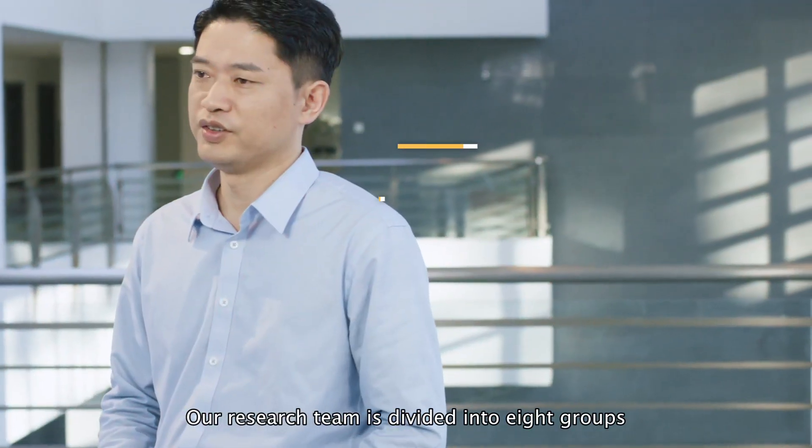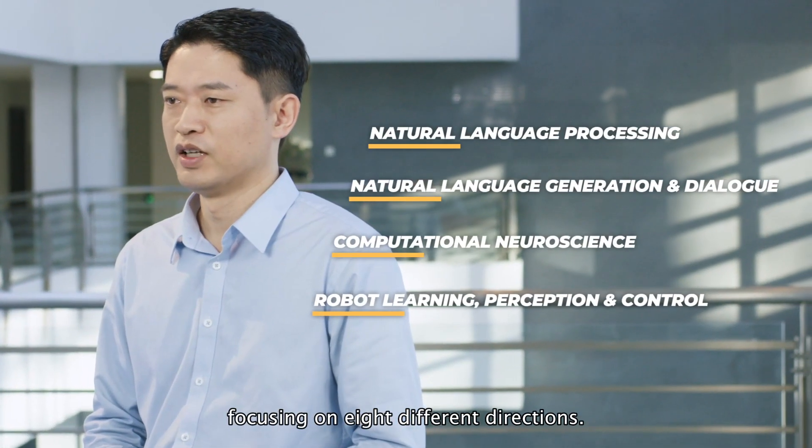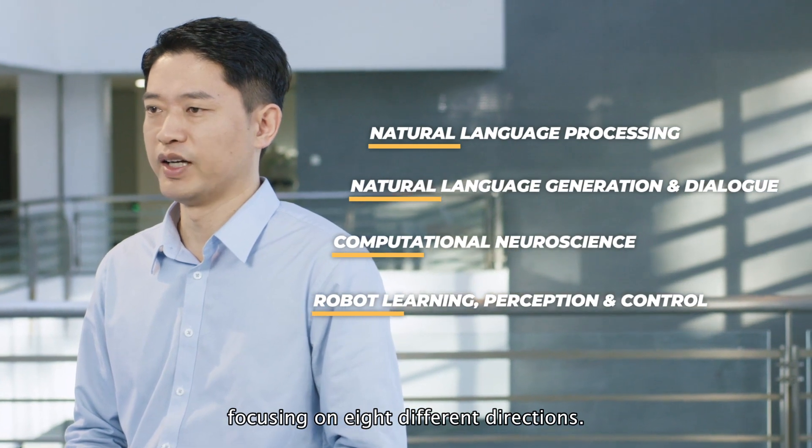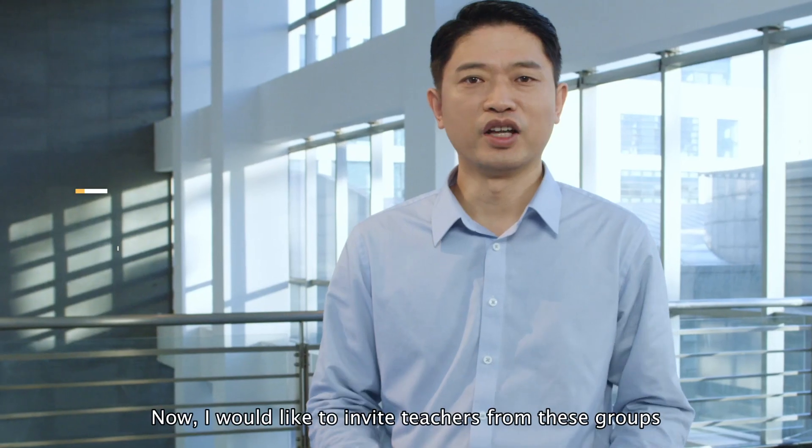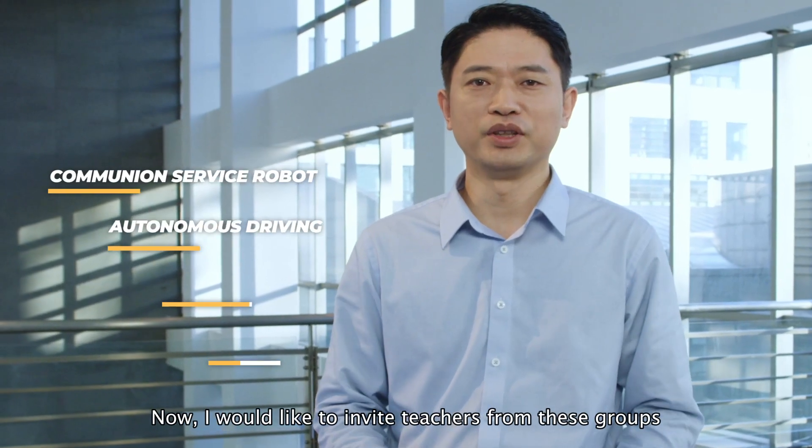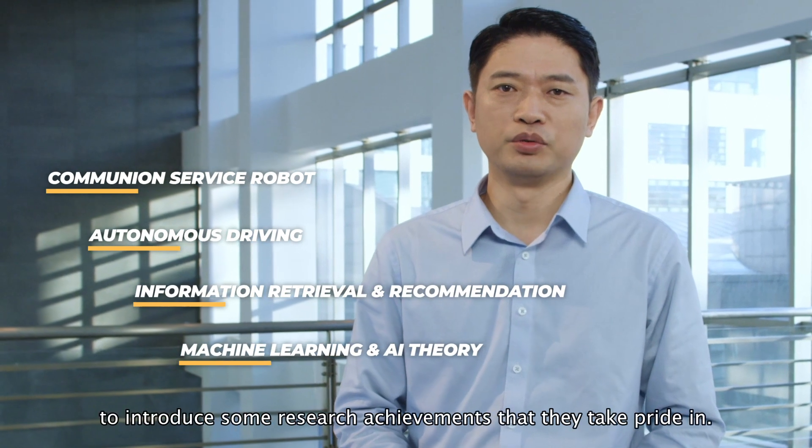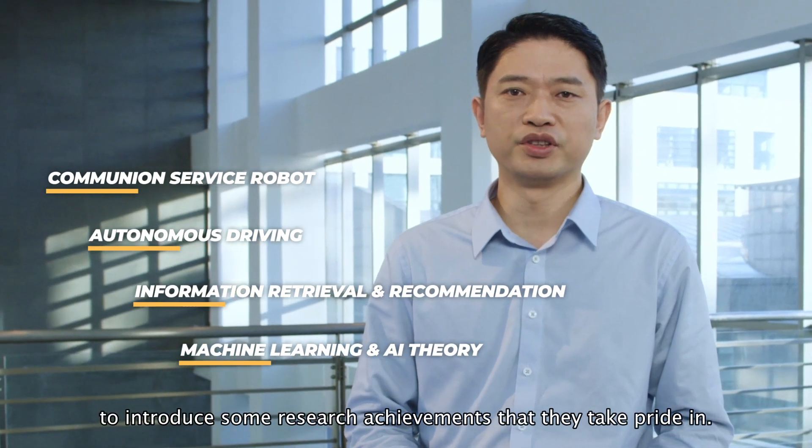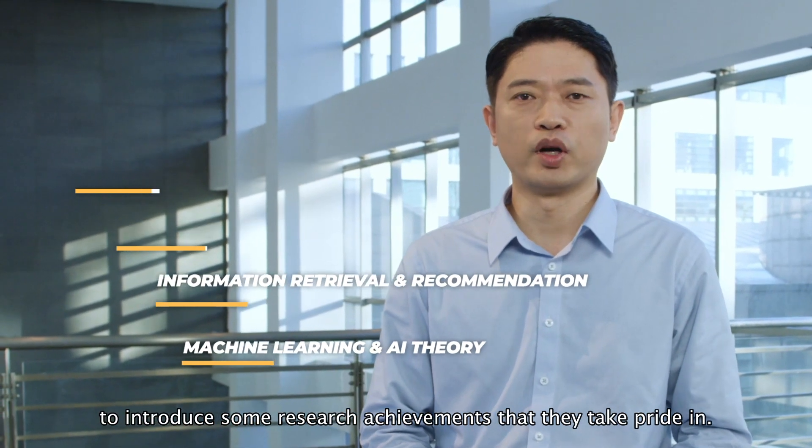Our research team is divided into eight groups, focusing on eight different directions. Now I would like to invite teachers from these groups to introduce some research achievements that they take pride in.